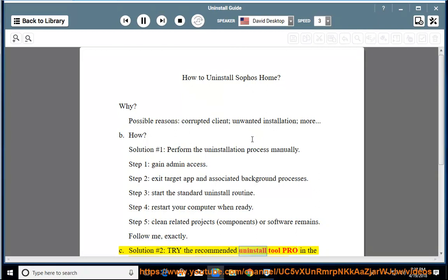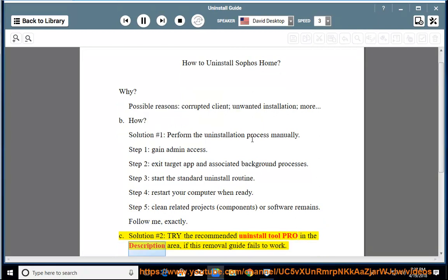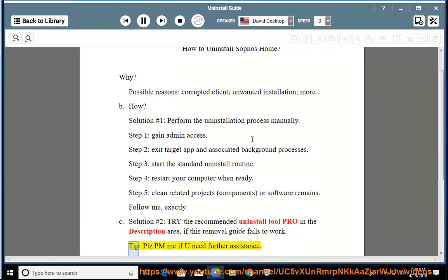Try the recommended uninstall tool pro linked in the description area if this removal guide fails to work. Tip: Please PM me if you need further assistance.